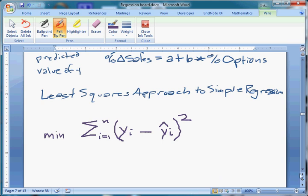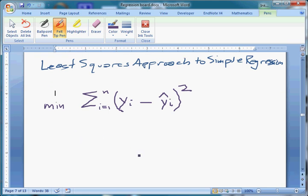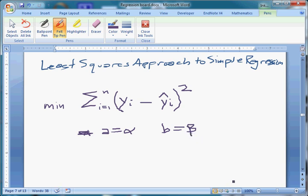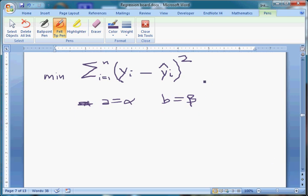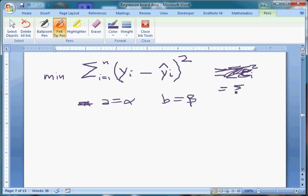This is good because in principle this sum is minimized when our estimate of alpha — given by a — equals alpha, and our estimate of beta — given by b — equals beta. There will be some error term that's problematic, but if we choose a and b exactly correctly, the only remaining source of error is the squared epsilon terms. That's what we're trying to do.